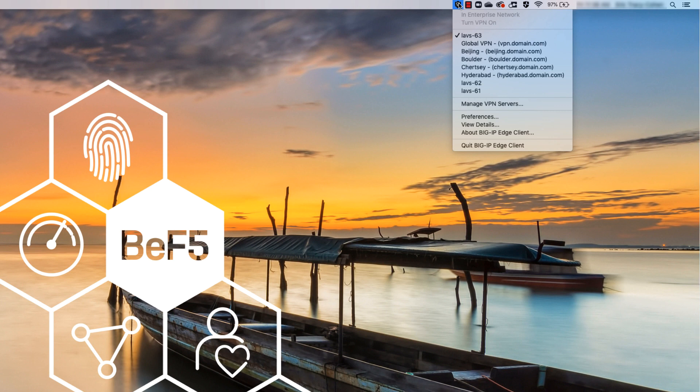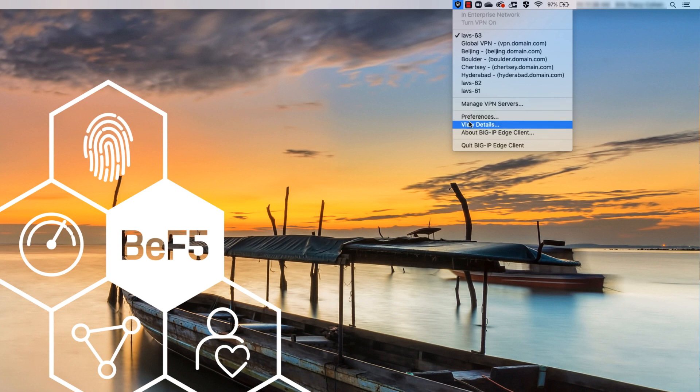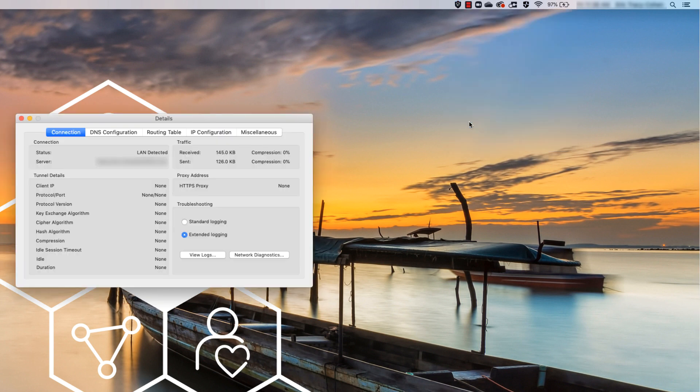To view the details of the VPN connection, DNS configuration, or other settings, select View Details from the drop-down menu.